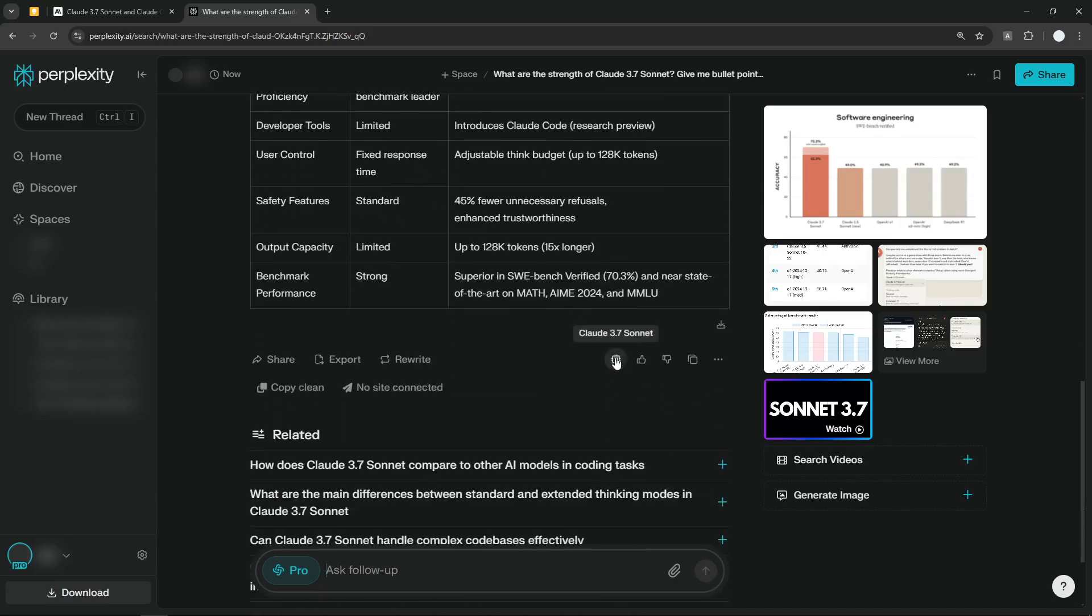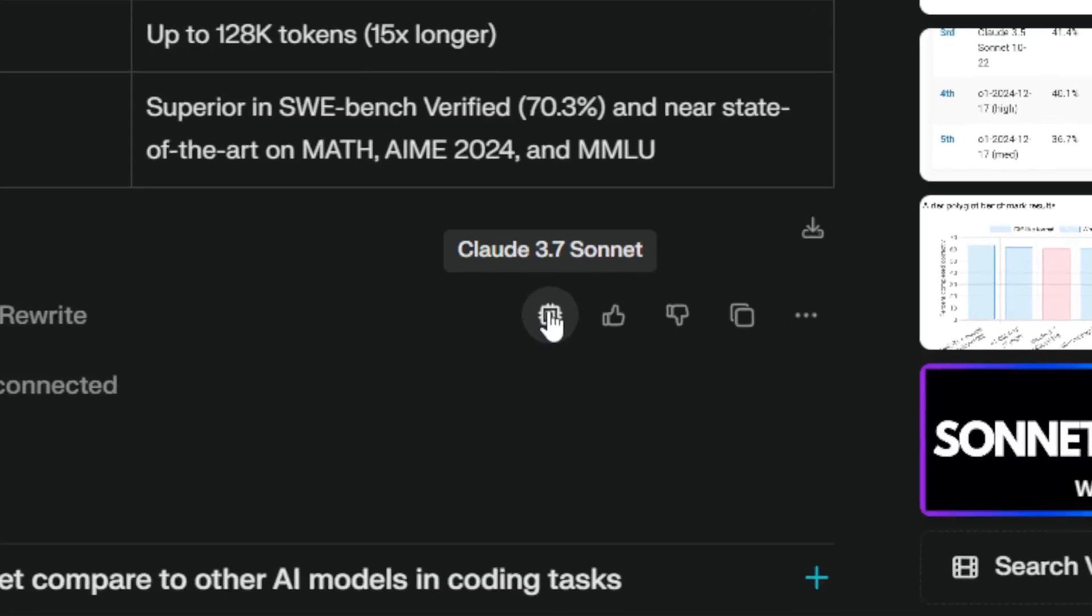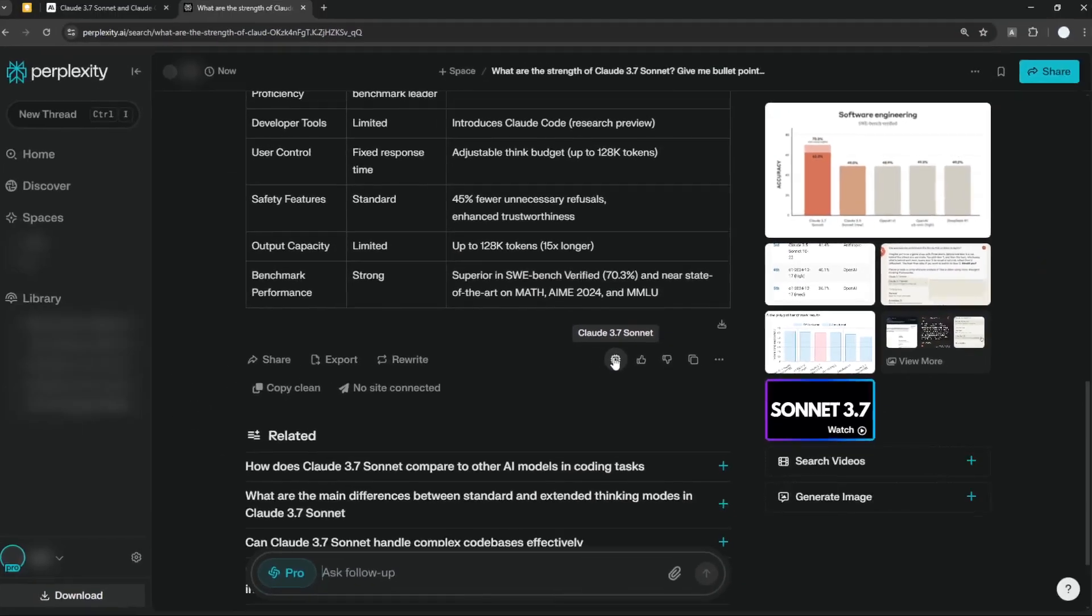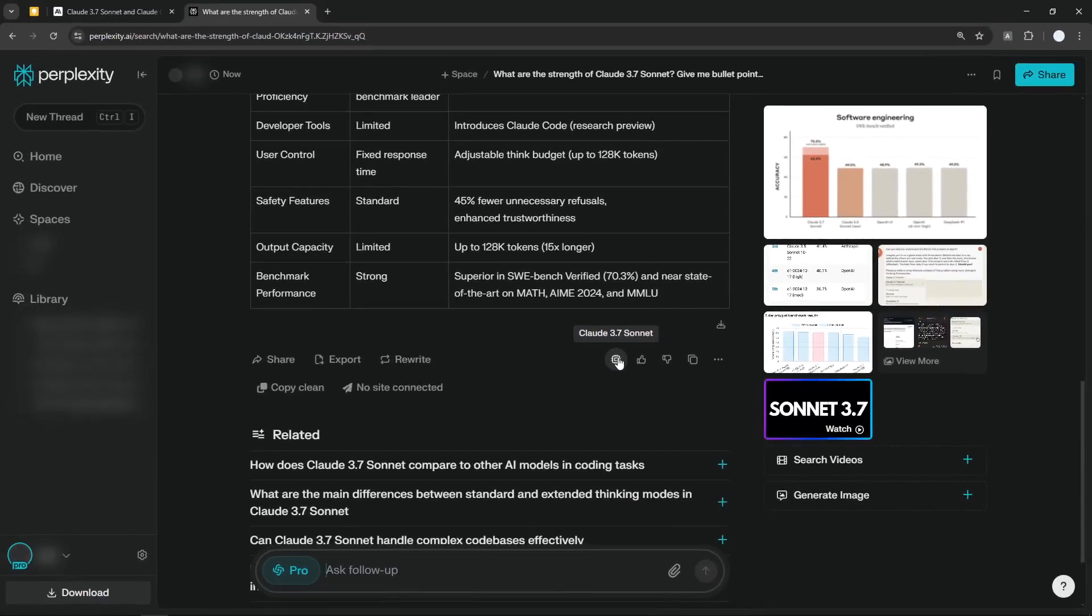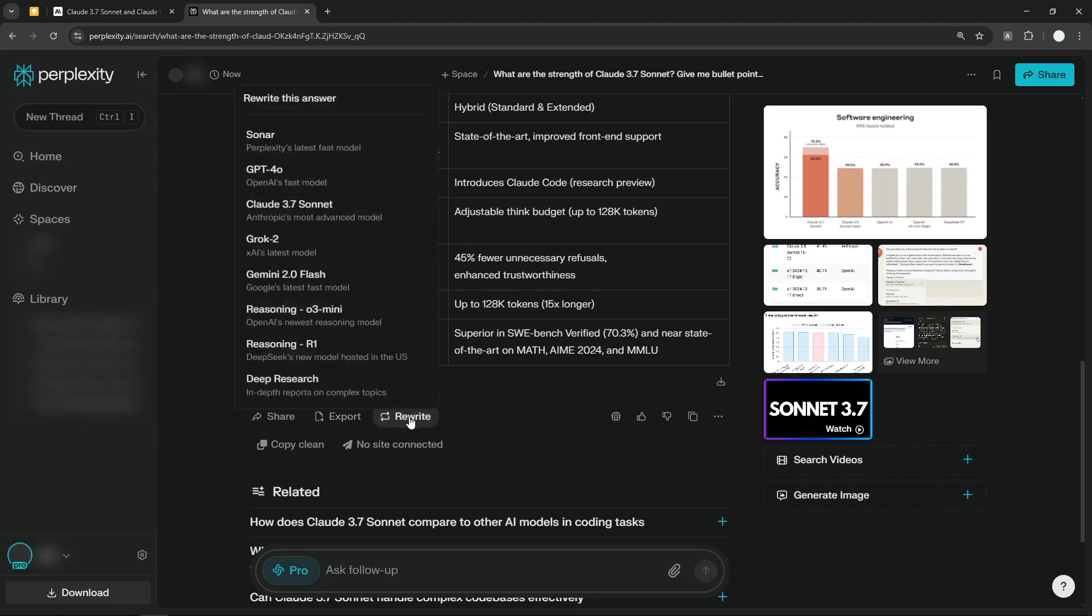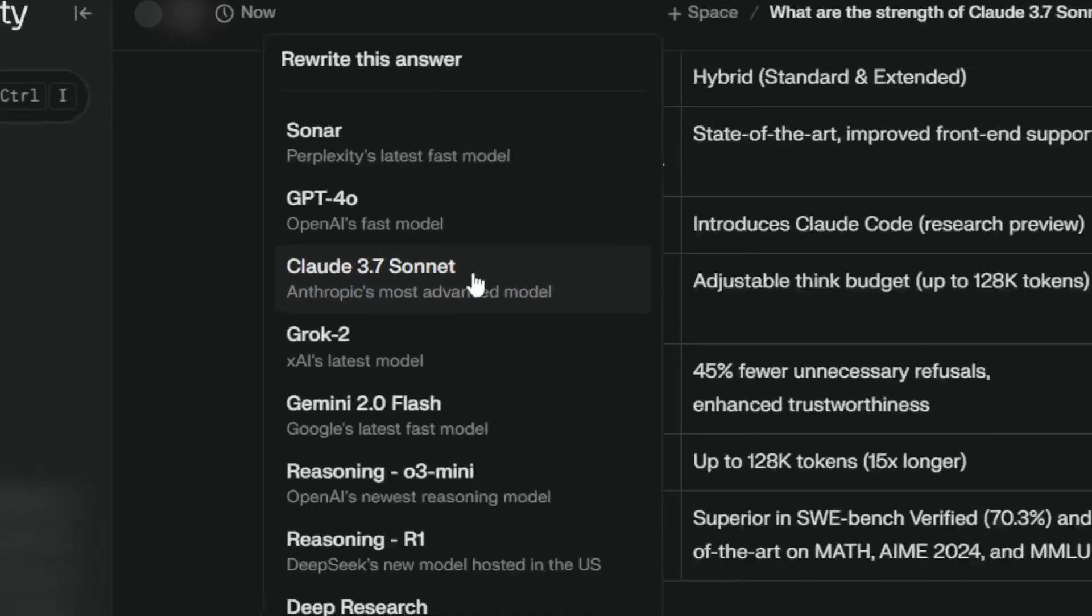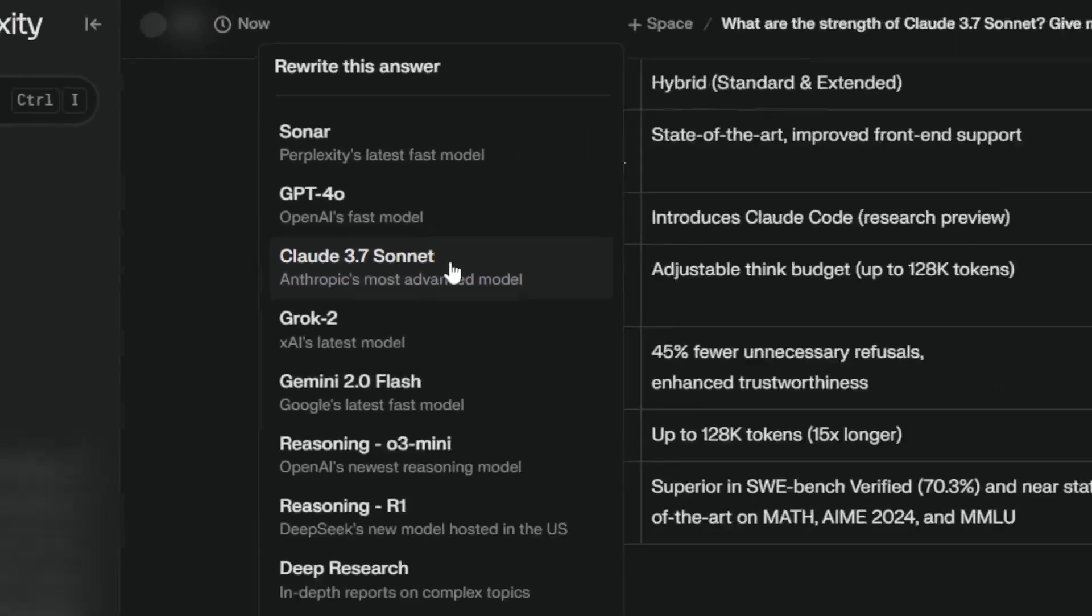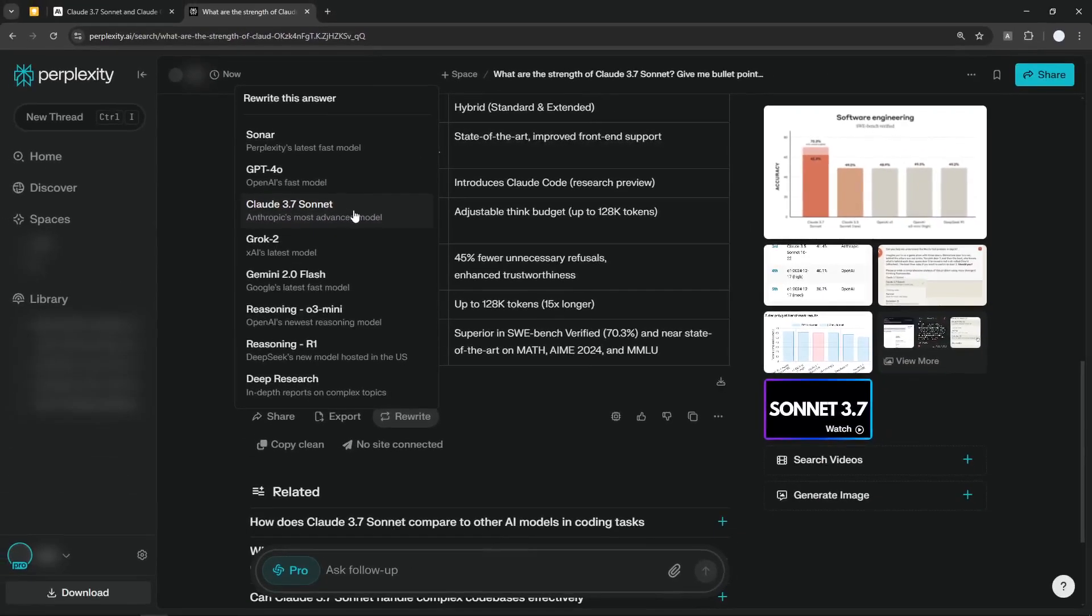This is the answer, so we can see that it is using Claude 3.7 Sonnet. If you want, let's say if you have an existing thread on Perplexity AI and you want to rewrite the content or the answer using this model, you can click this rewrite button and then select Claude 3.7 Sonnet to recreate the answer again using a different AI model.